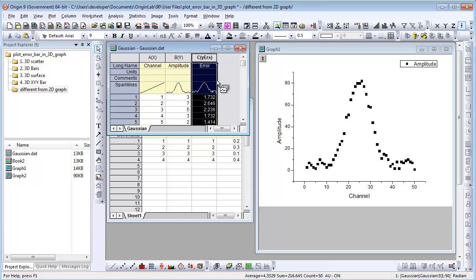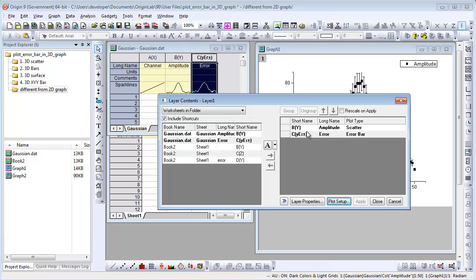If I drag and drop to add an arrow bar to this graph and open the layer contents dialog, the arrow bar is added as a separate data plot.